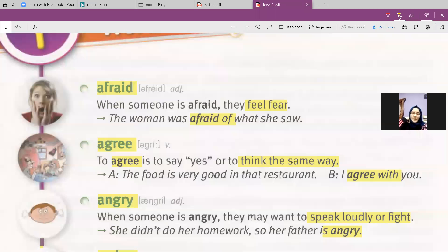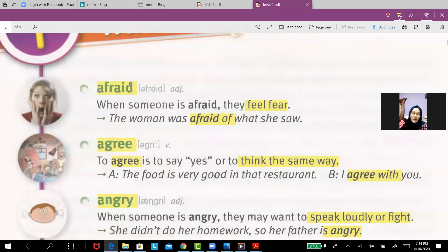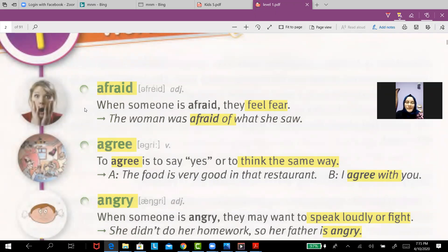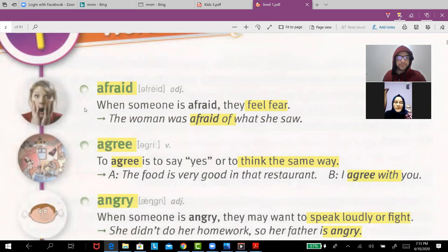Today we're going to start unit one. 'Afraid' means you are scared. When someone is afraid, they feel fear. For example, look at the picture here — the woman was afraid of what she saw.